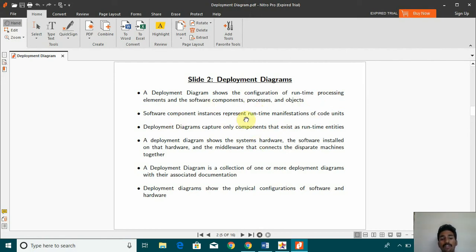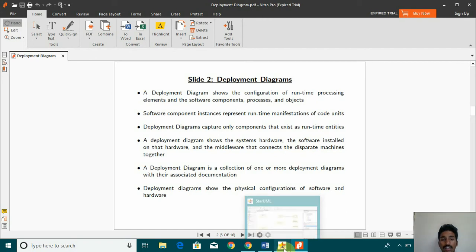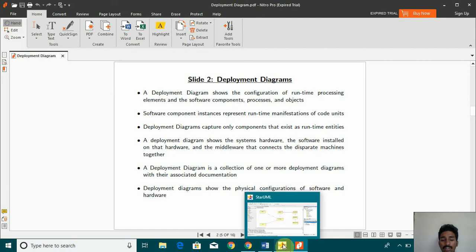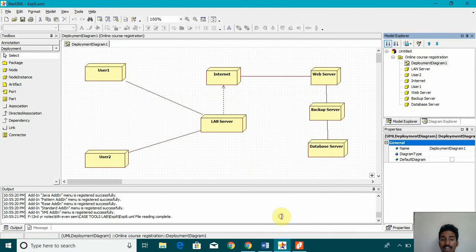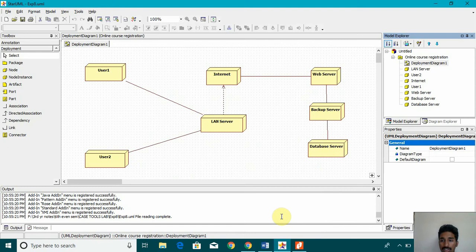Then the software component instances represent runtime manifestations of code units. So it's like on software components and all the processes. So this is how the online course registration system may work.